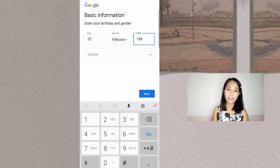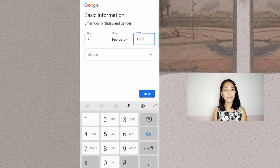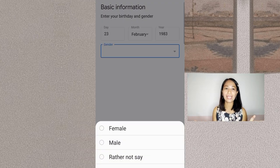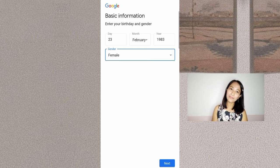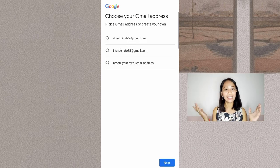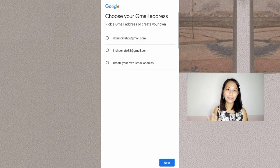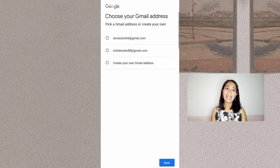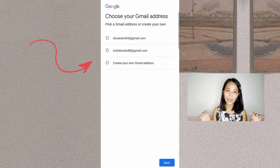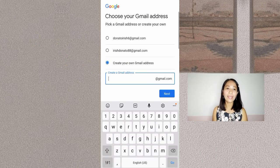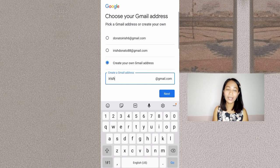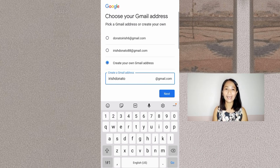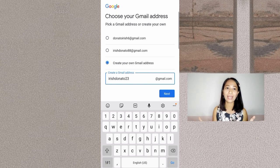Let's put my birth year instead as an example. Then select whether you are female or male — Female — then tap Next. Gmail will give you suggestions; you can pick an available Gmail address from the list. Or if you don't like any of them, you can create your own. Select 'Create your own' and type — for example, Irish23. Then tap Next.